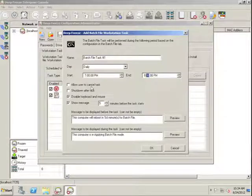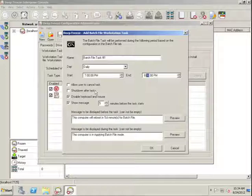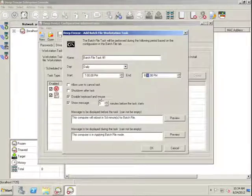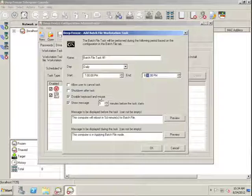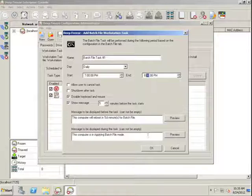We can specify to allow the user to cancel the task or to shut down after the task is completed. We also want to ensure that the keyboard and mouse are disabled to prevent anyone who might be in front of that Workstation from messing with the configuration while the Workstation is in an unprotected state.